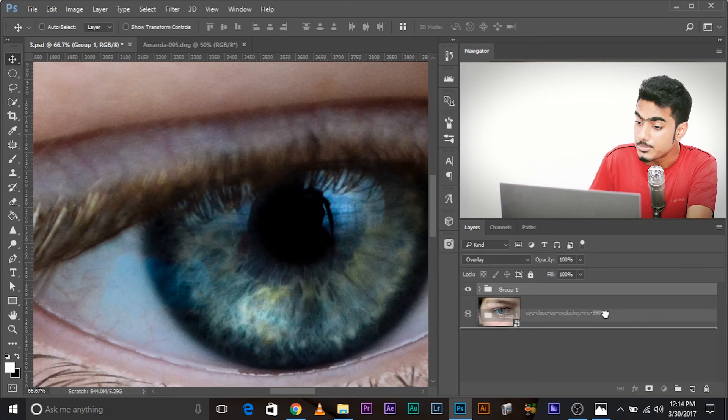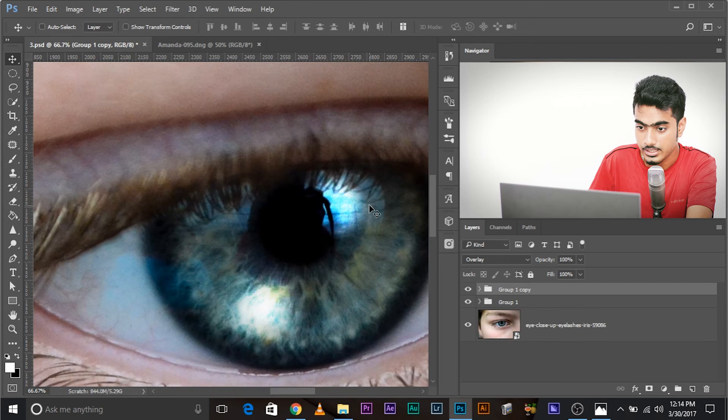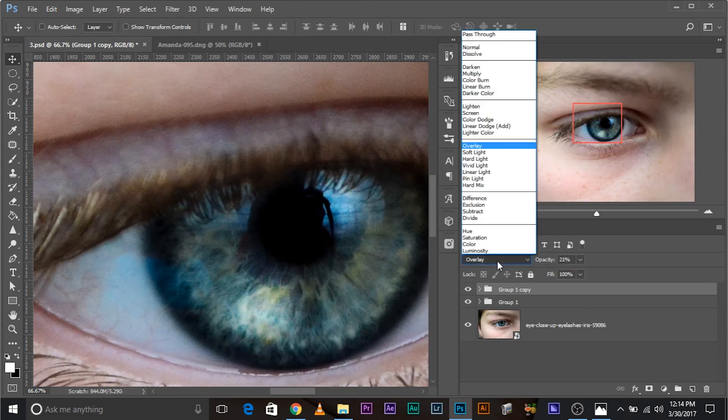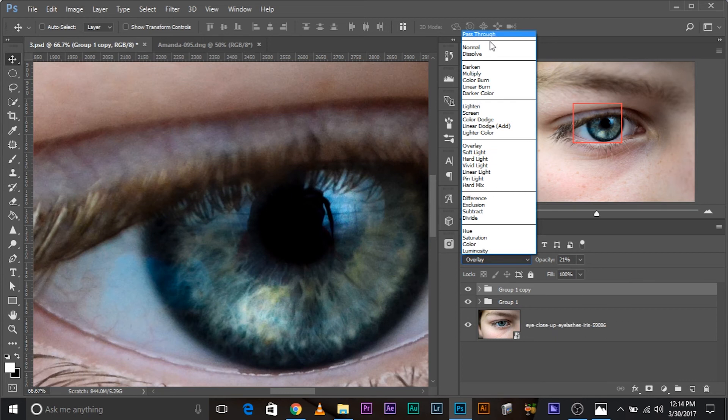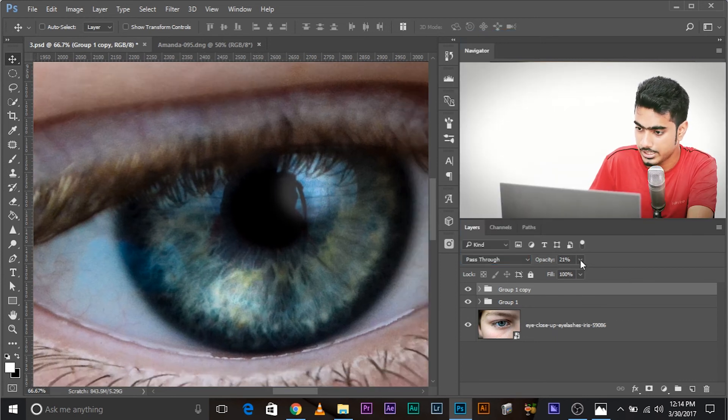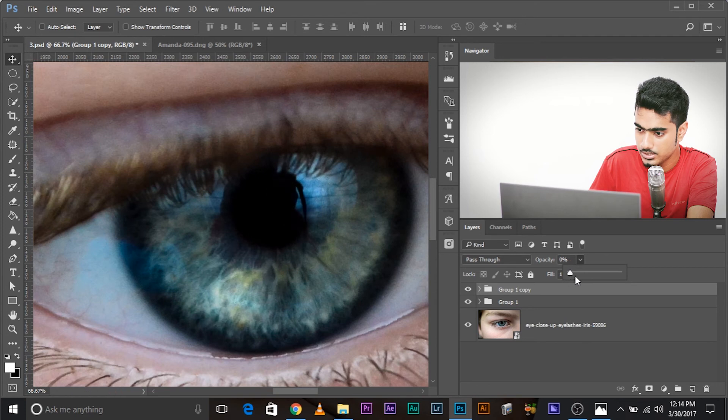So, you need to make a copy of this group. And decrease the opacity quite a bit and change the blend mode from overlay to pass through or normal. So, this applies to the dark areas also.